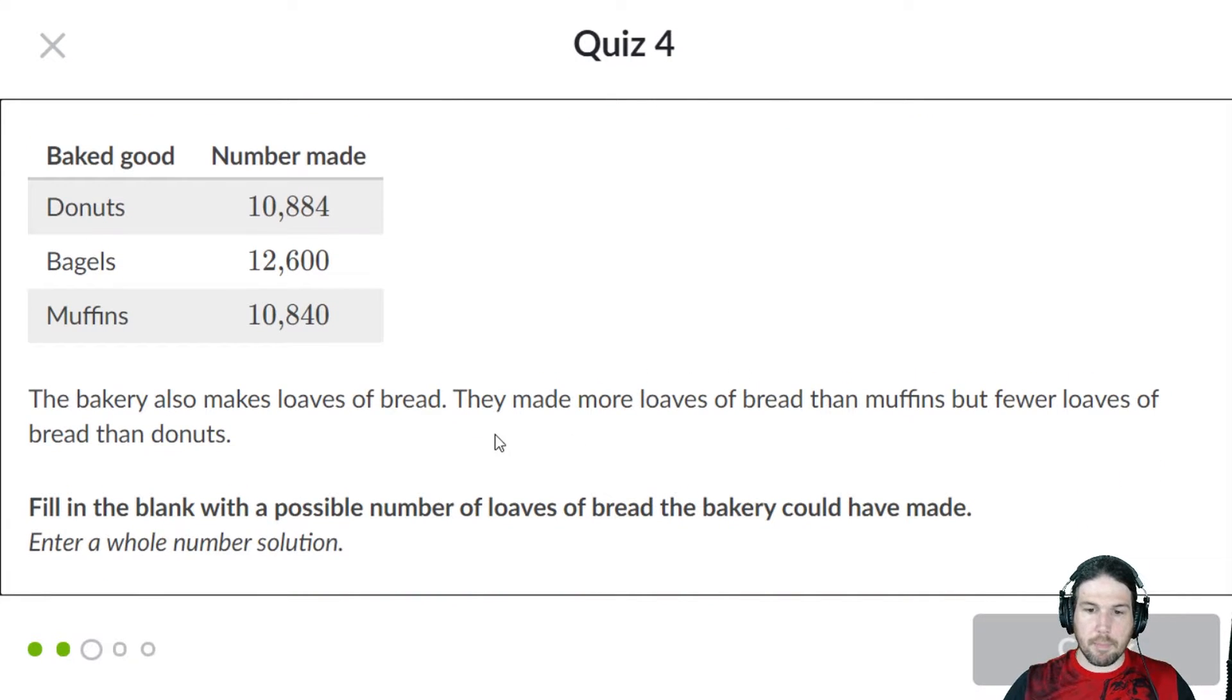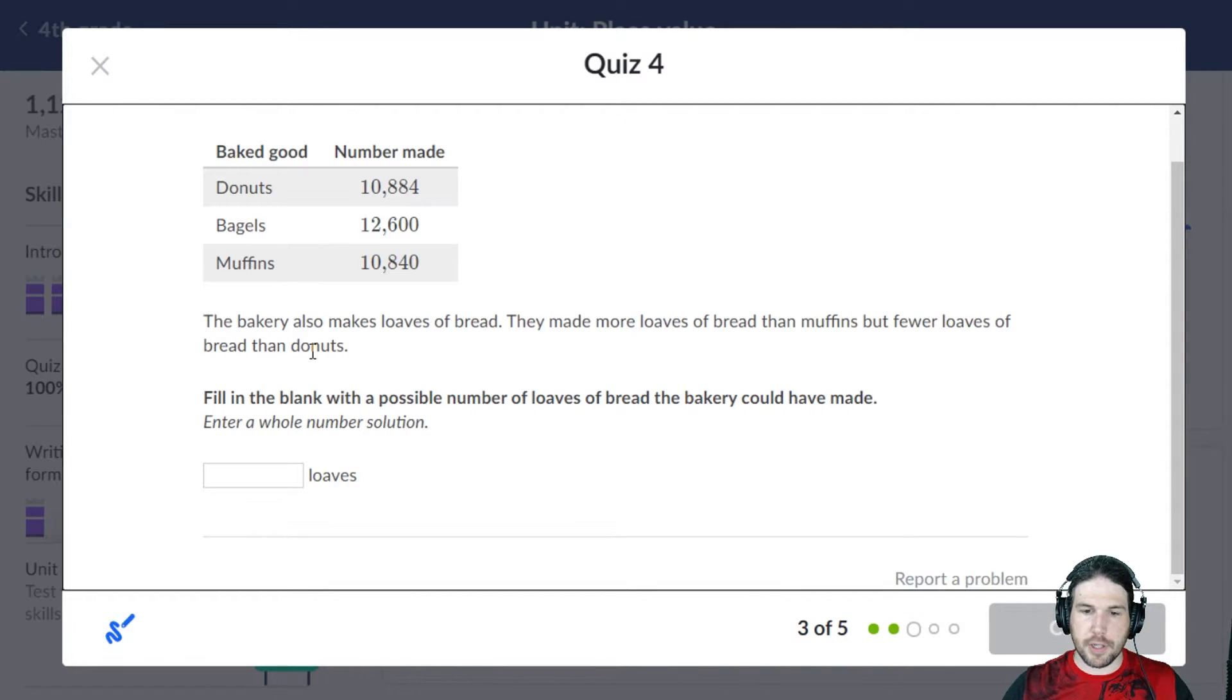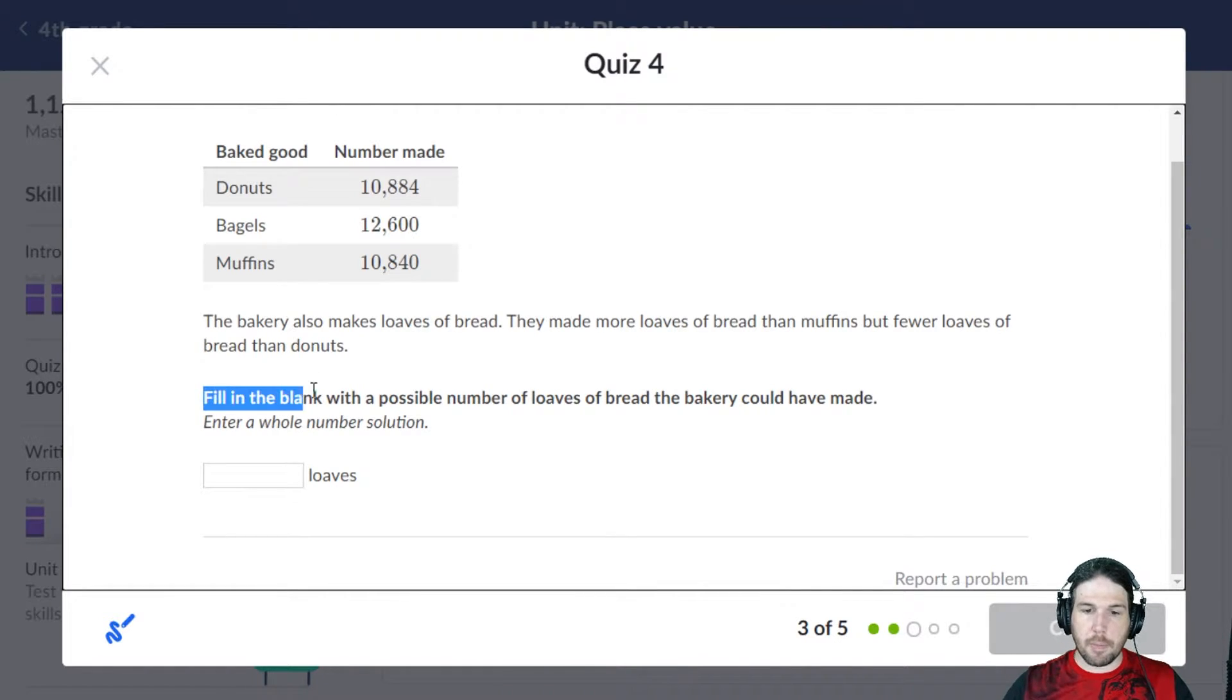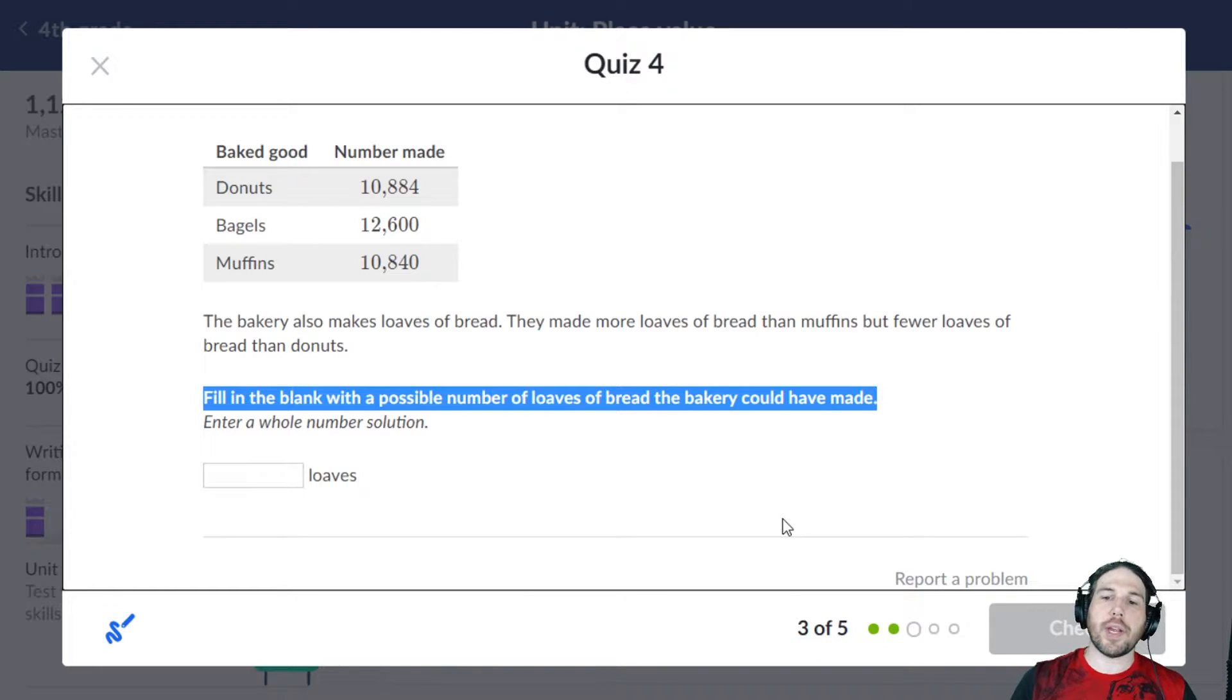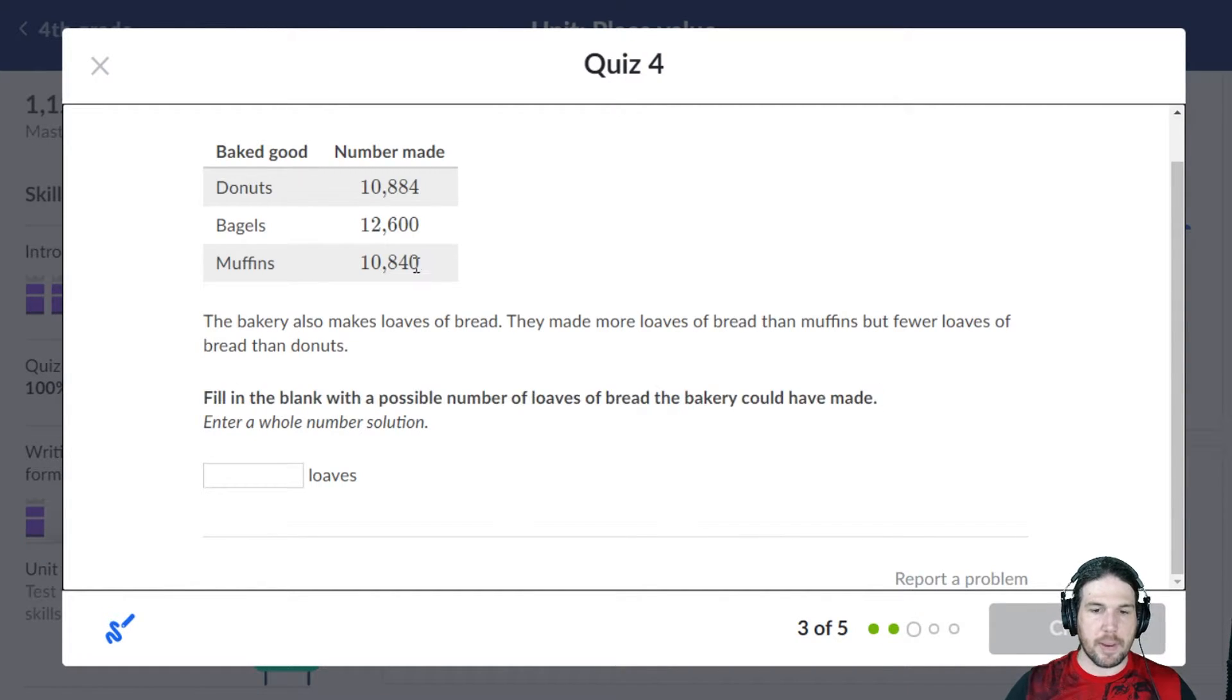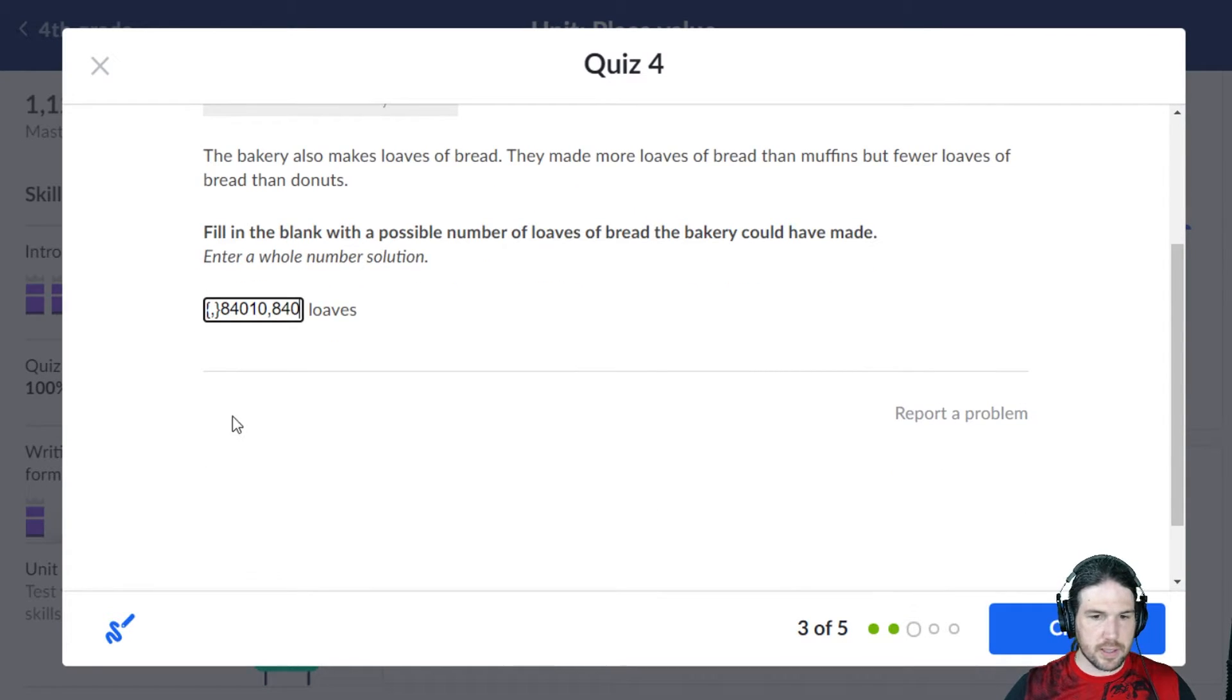They made more loaves of bread than muffins, but fewer than donuts. Fill in the blank with a possible number of loaves of bread. So we know they made more loaves of bread than muffins. So I'm legitimately just going to copy the muffins.